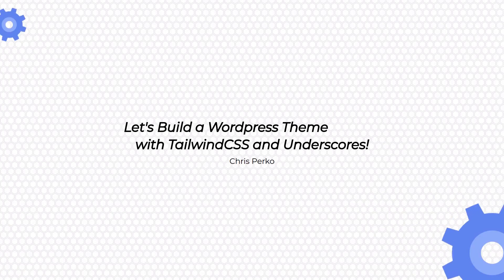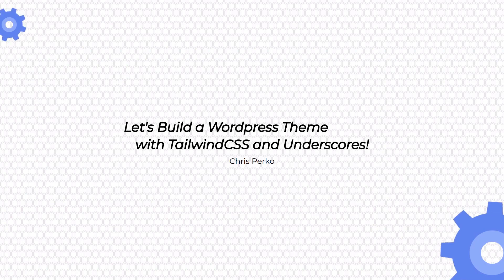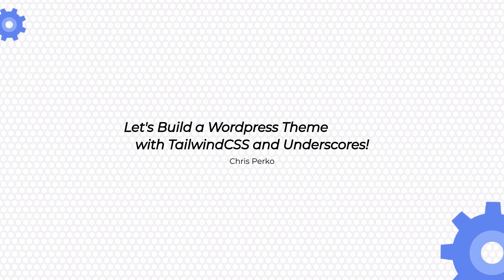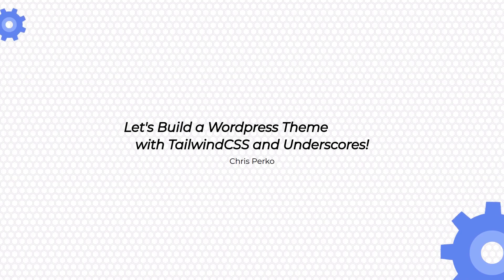Welcome to this week's episode of building a WordPress theme with Tailwind and underscores. Today we are going to focus on the single post page as well as the comments form, and then we're also going to tweak our Tailwind configuration to slim down the size of our style.css file.